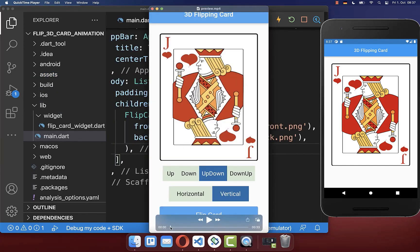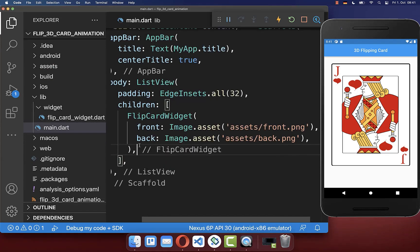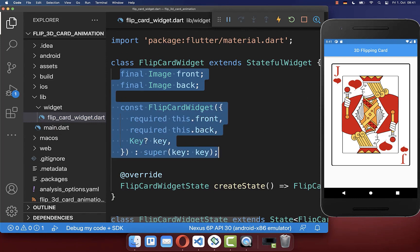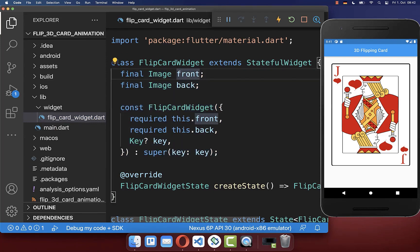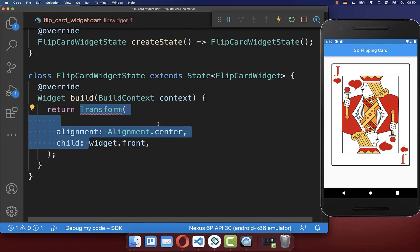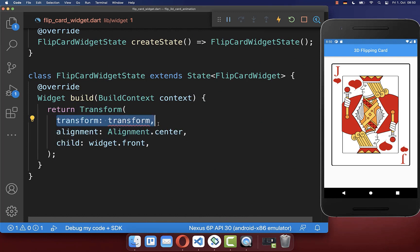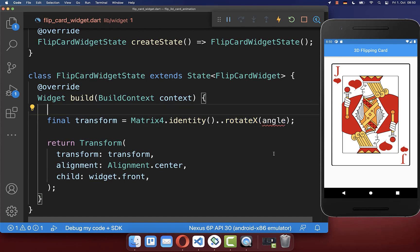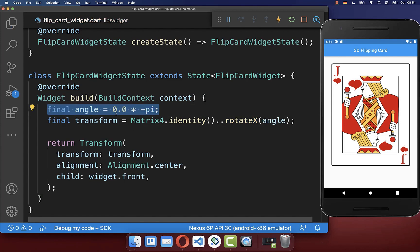Now we have loaded our images into our application, and next we want to do this transform animation vertically and also horizontal. Let's go to our flip card widget that I have created in a separate file. Here we get our front and back image, and we display the front image inside our build method. Now you can wrap your front image inside a Transform widget, and with the transform property you can define here the rotation around an angle. Therefore I define here the angle.